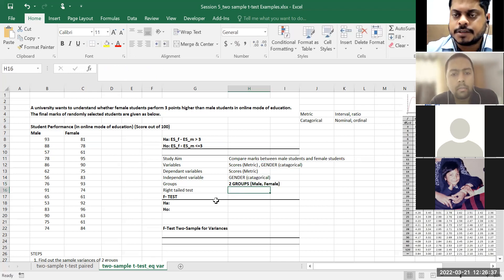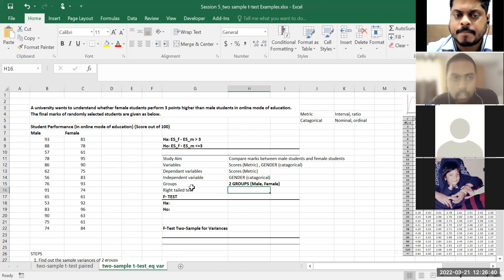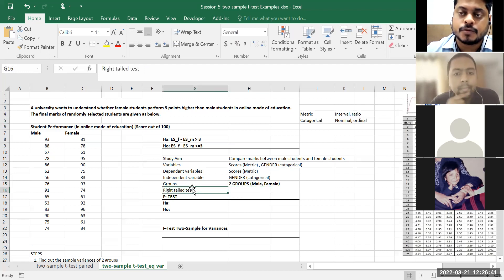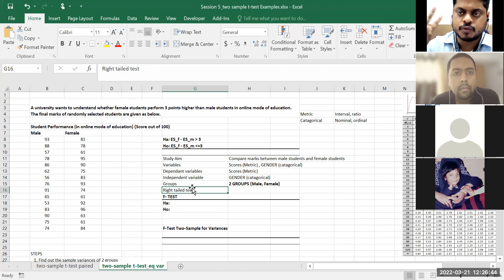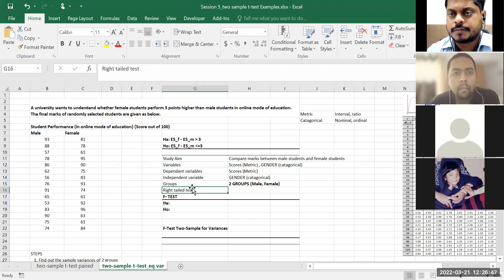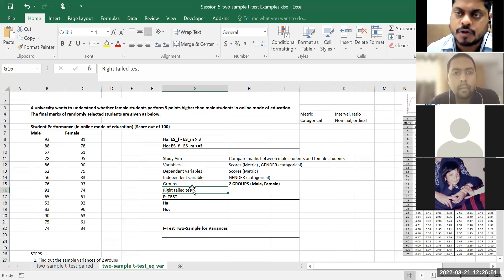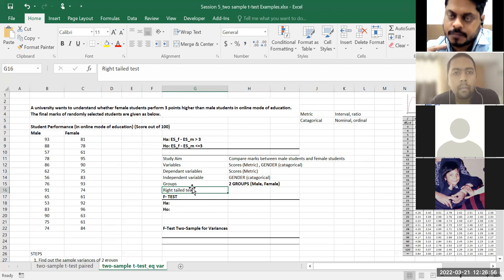So then what kind of test is this? Two-group t-test, two-sample t-test — whether independent or paired? It's independent — because we have two different sets of respondents: male and female.